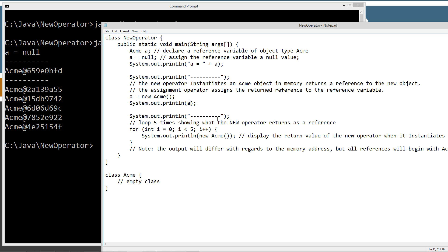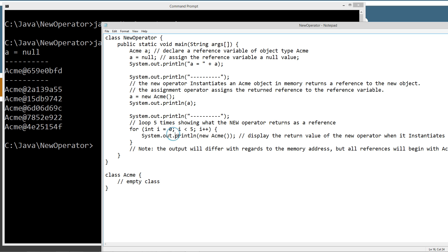Now just to prove that the new operator doesn't even need any of the variables or anything like that, and that it actually does return a reference, we'll just simply display a reference by creating some new acme objects. And they'll disappear right away too, by the way, since we're not actually doing anything. The only thing we're displaying is the reference that the new operator returns here when it creates an object. So that's exactly what right here. We got five new objects created.